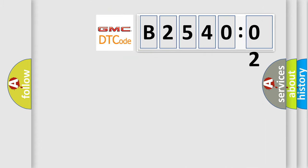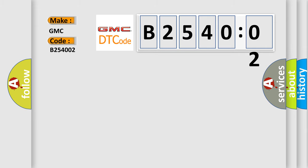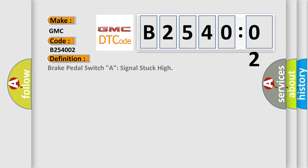So, what does the diagnostic trouble code, B254002, interpret specifically for GMC car manufacturers. The basic definition is: brake pedal switch A signal stuck high.